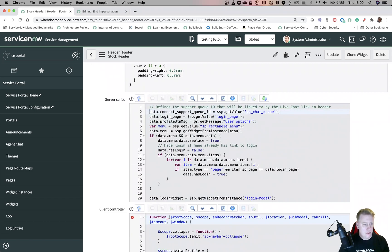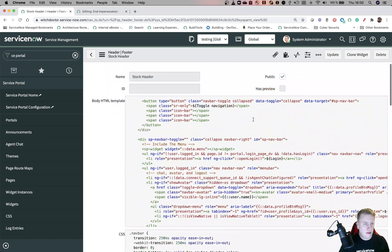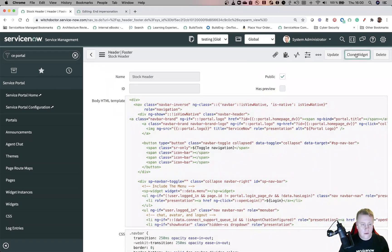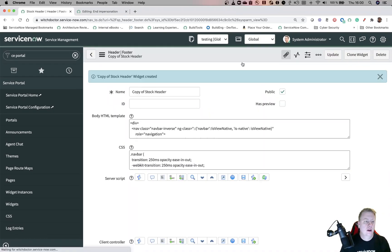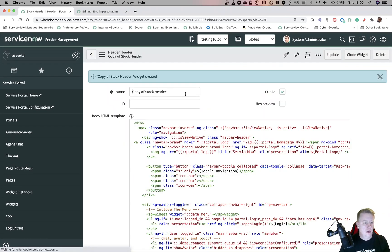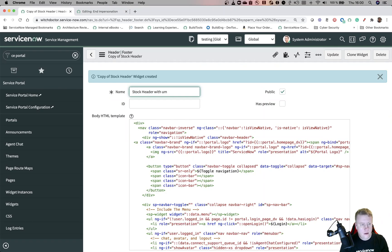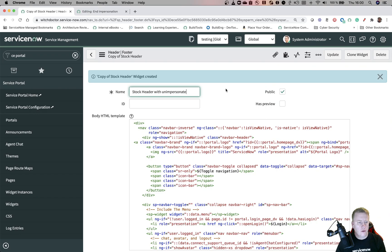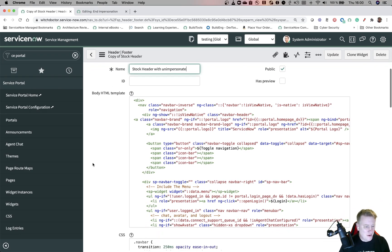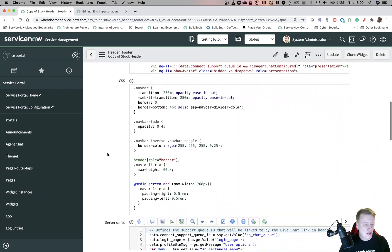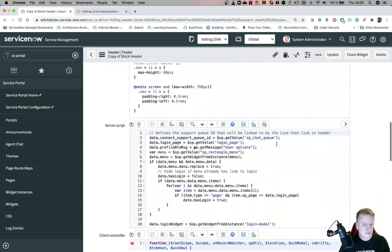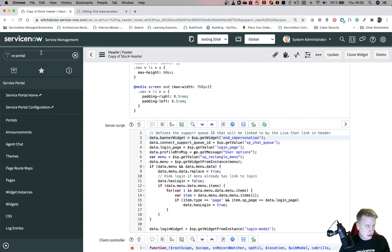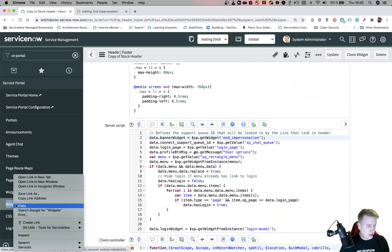So let's see here. First of all we're going to the server script and we need to fetch the widget. I'm just going to copy that code as well. I'll just put it on the top - I can't edit this, why? Because we haven't cloned it. So I'll call this stock header with unimpersonate - I don't know if that's even a real word, unimpersonate, but let's go with that one.